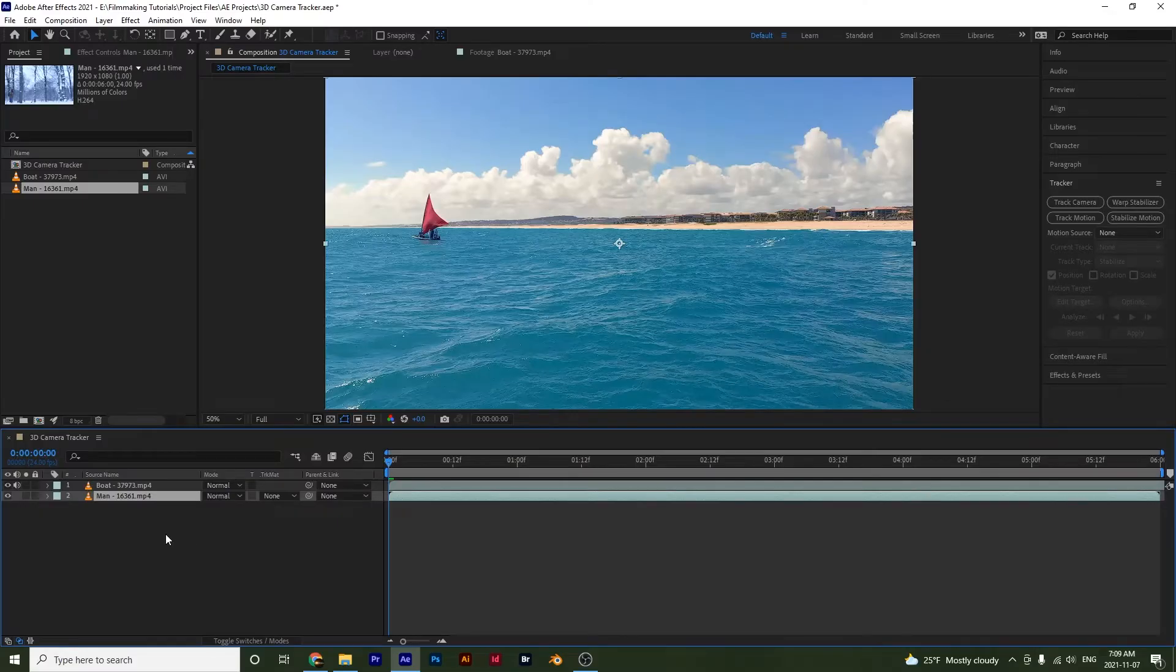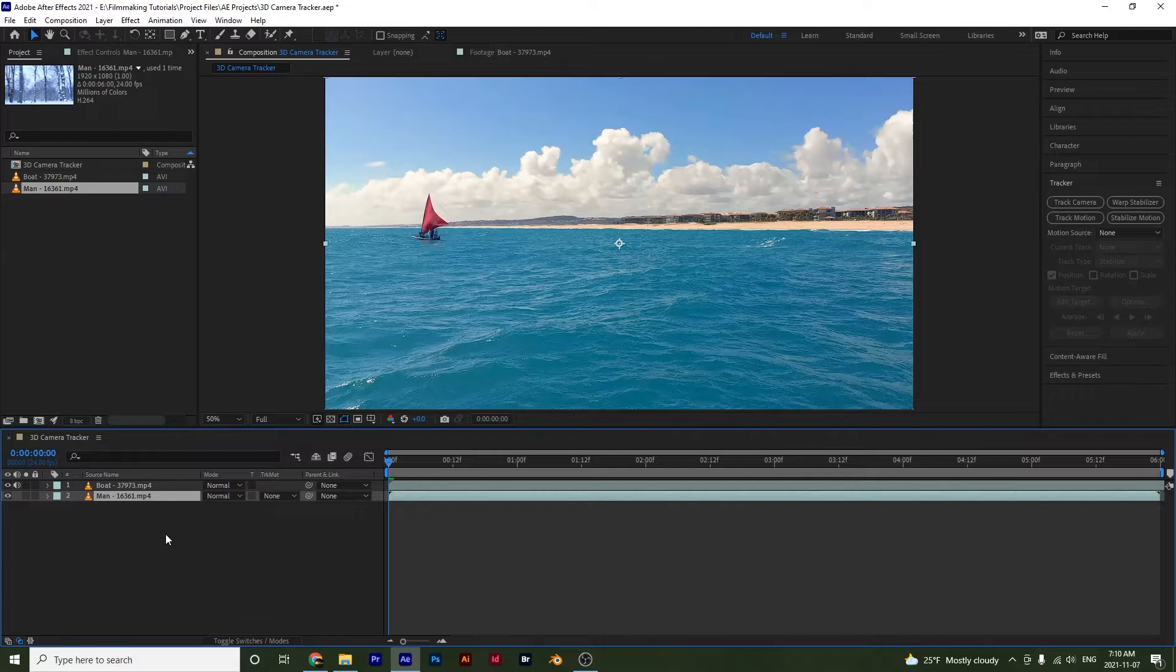Alright, hello there and welcome to another After Effects tutorial. In this one we are going to be talking about the track camera option or the 3D camera tracker.